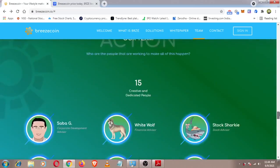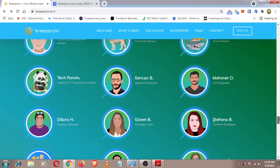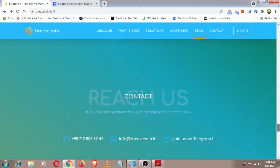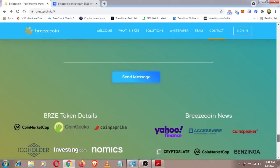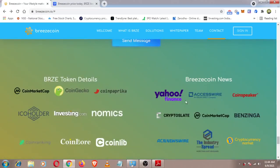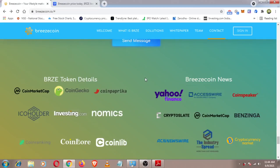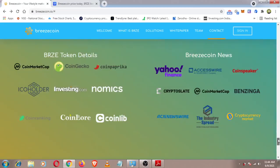The token details are listed on CoinMarket, CoinGecko, CoinFabric, ICO holders, investing.com and others. There are coin rankings and low-coin rankings. News coverage includes Yahoo, CoinSpeaker, Industry Spitter, and CNC.